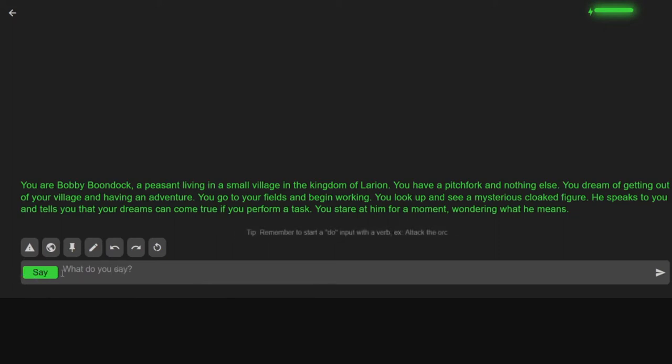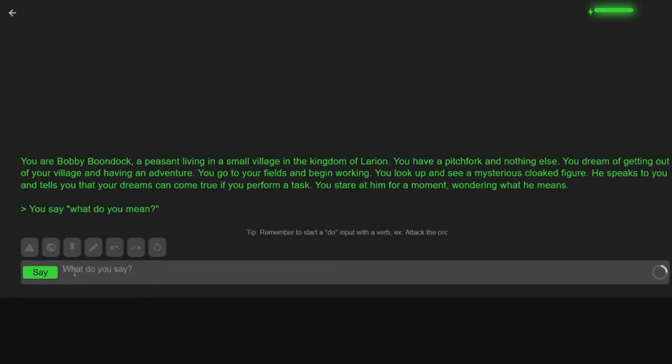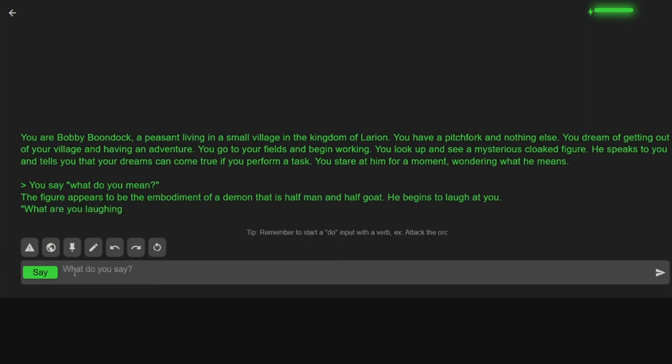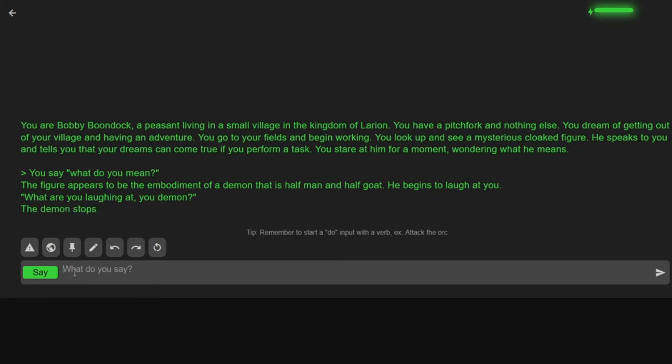I'm gonna ask him. Just straight up. What do you mean? The figure appears to be the embodiment of a demon that is half man and half goat. It begins to laugh at you. What are you laughing at, you demon? The demon stops laughing. Huh. Didn't answer my question.